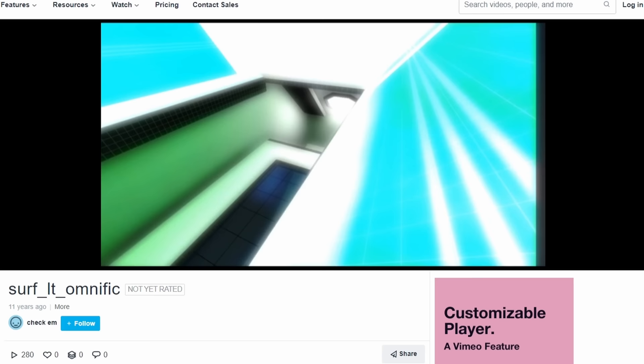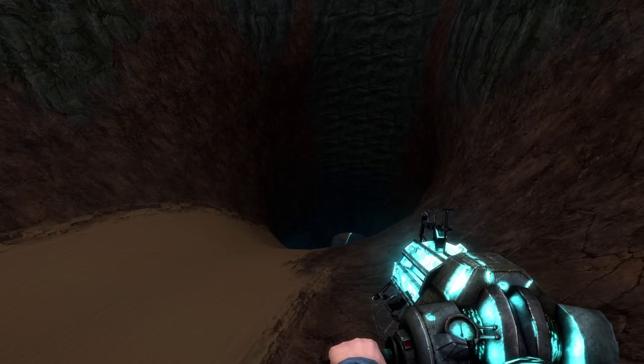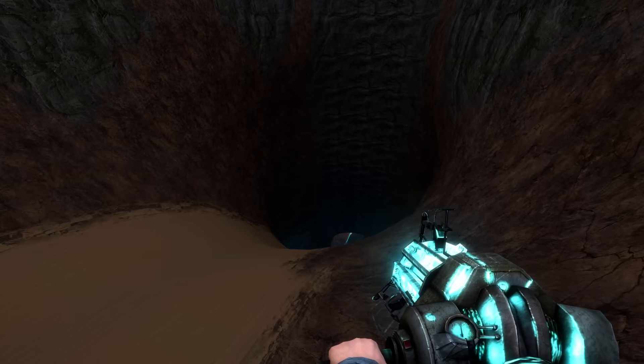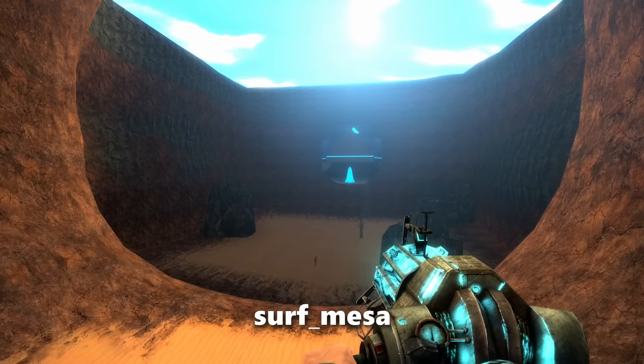A few months later, Arblark saw a preview video for another classic, Surf LT Omnific, and was inspired to create a map of their own. And on January 4th, 2014, Surf Mesa was released on GMod, changing Arblark's life forever.